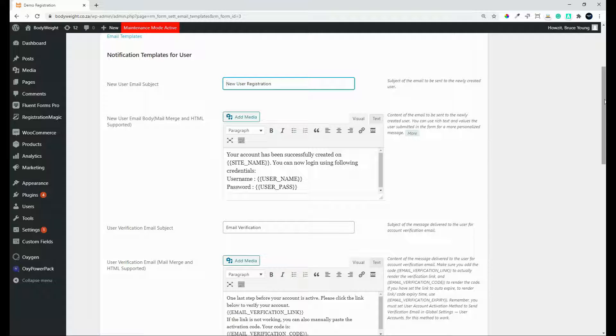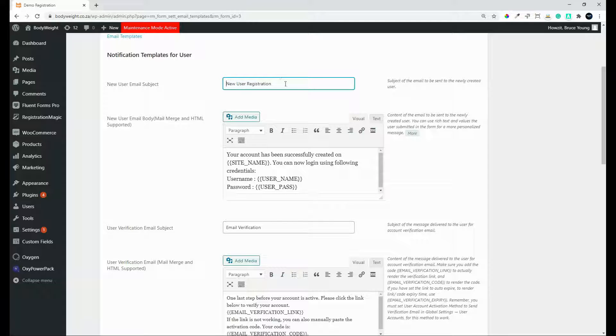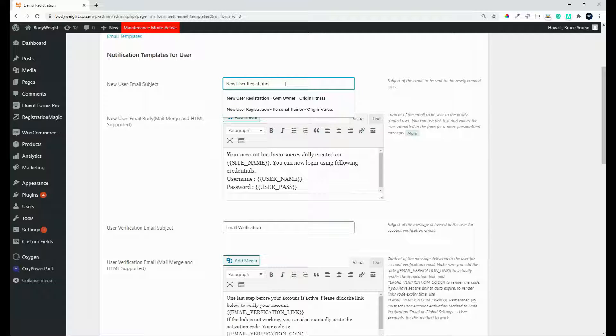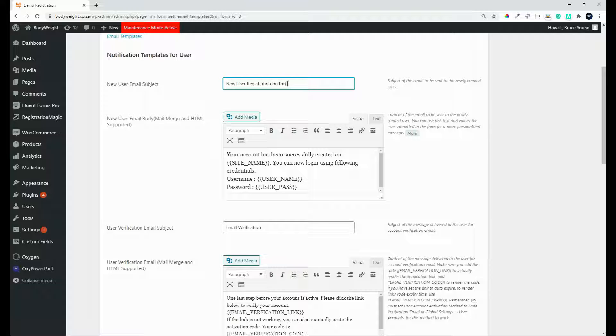Here what we're going to do though is we're going to set up the email that will be sent. So for the new user, we send them a new user email. So the subject for that would be new user registration and you might want to say on new user registration on this website. So there we have the new user registration on this website.